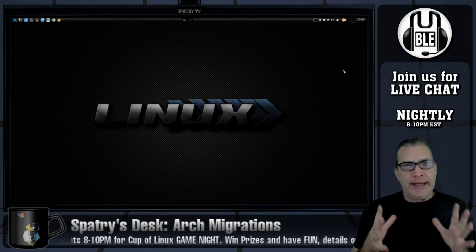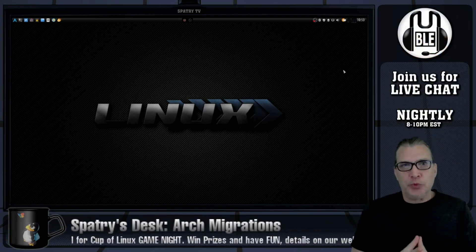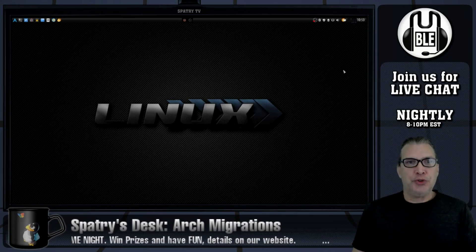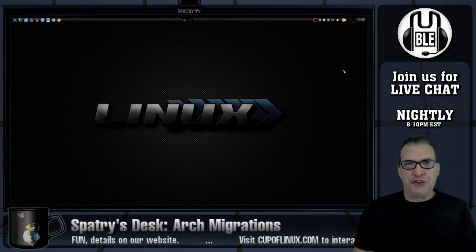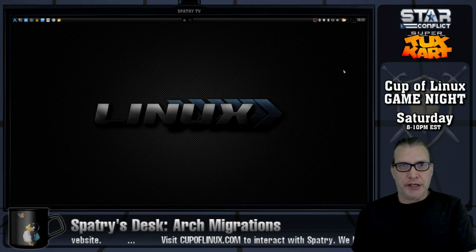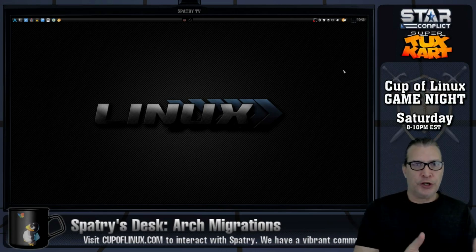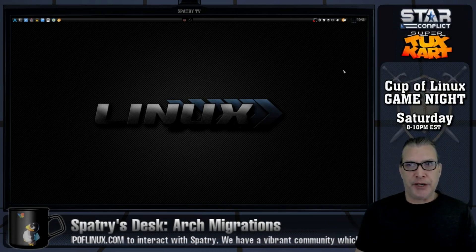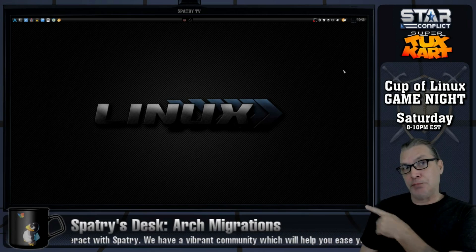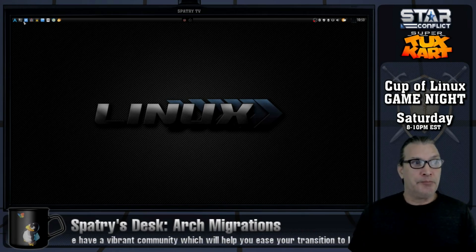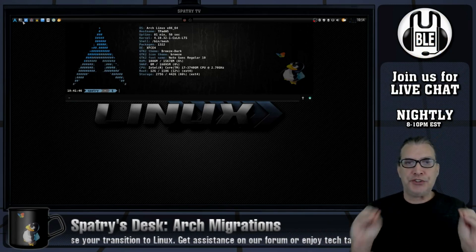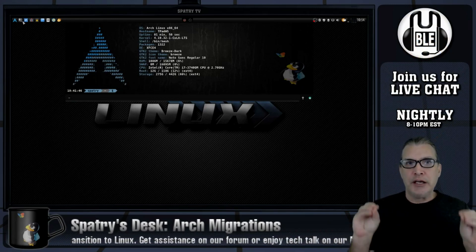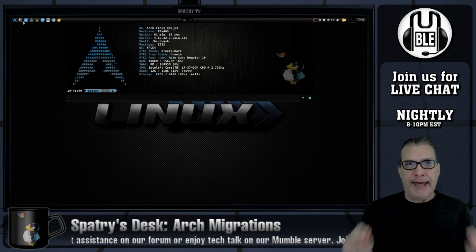Originally, I had thought that it was impossible to be able to transition, say, Manjaro Linux over to Arch Linux, but if you're looking at this desktop over here, that is something that I was able to do, and this discovery was made by accident.